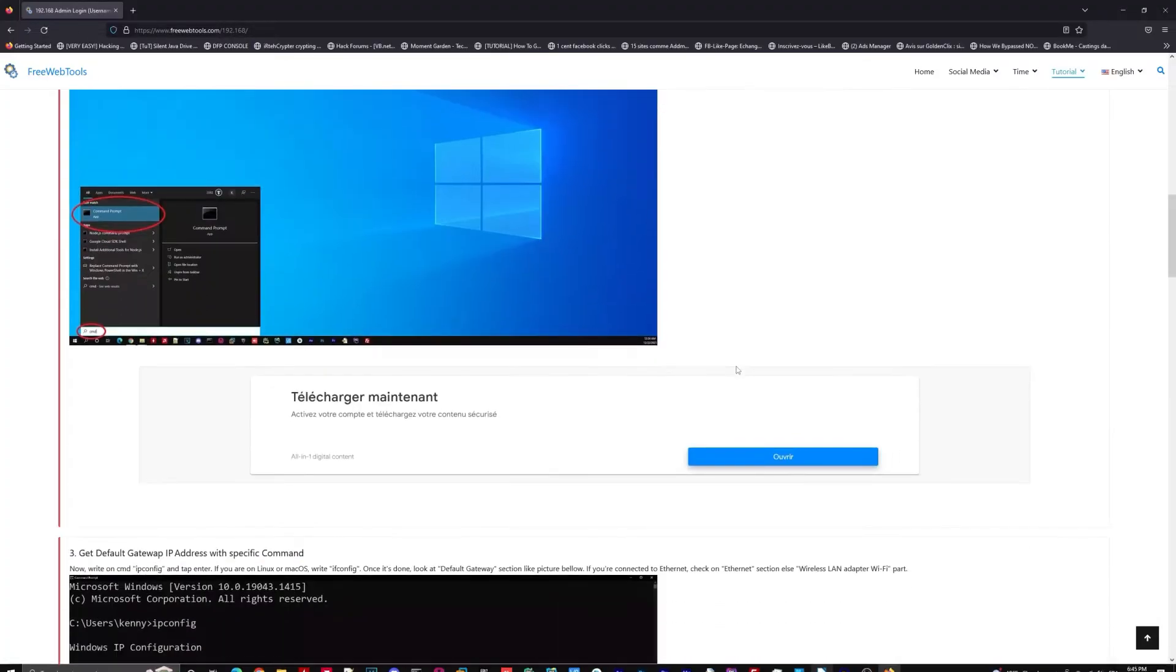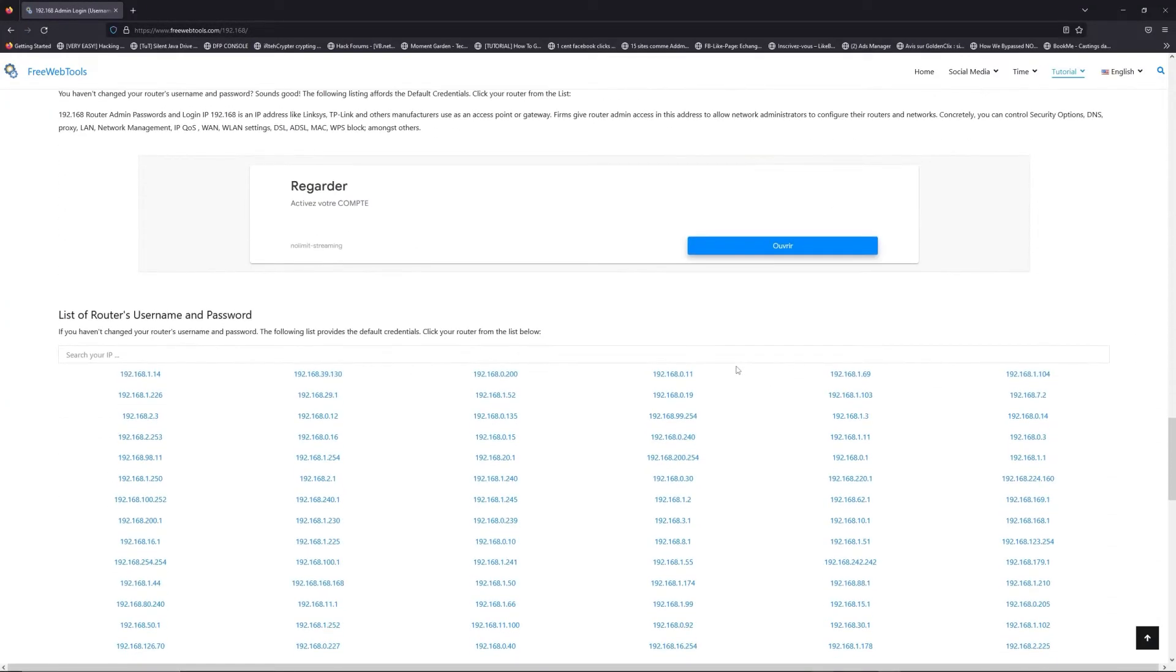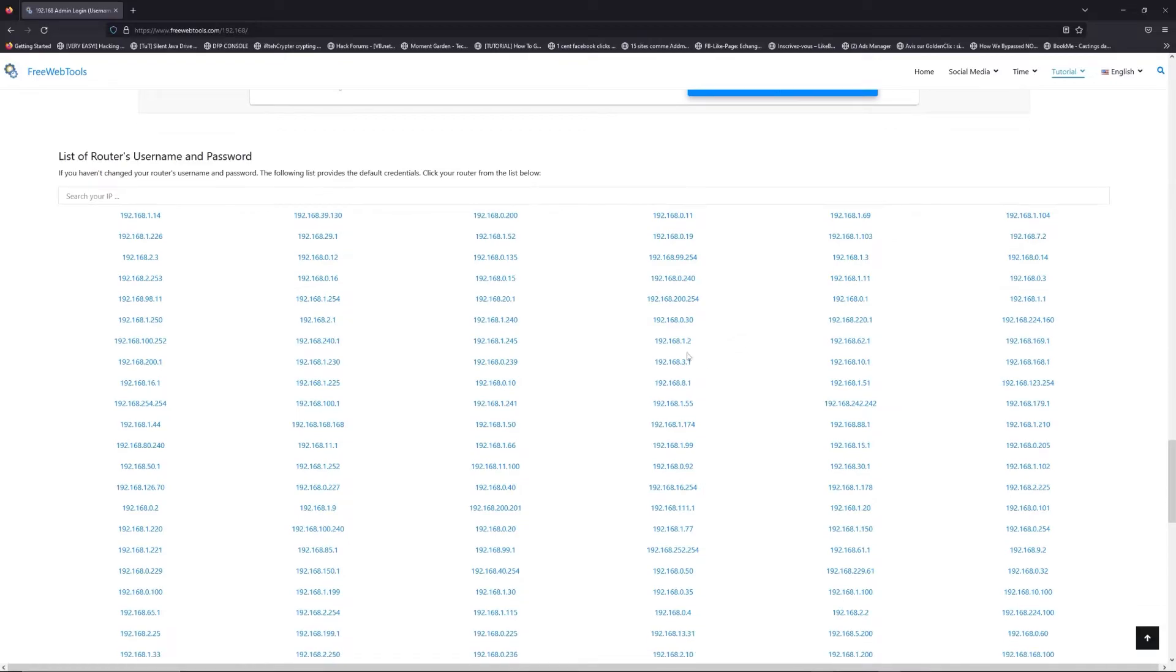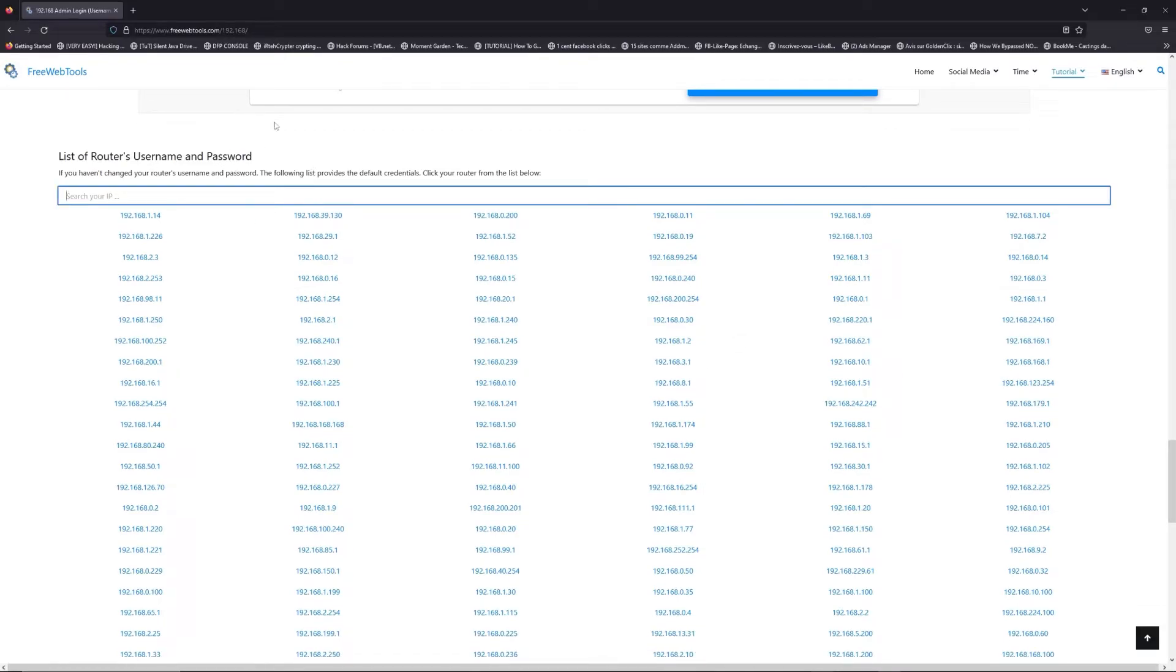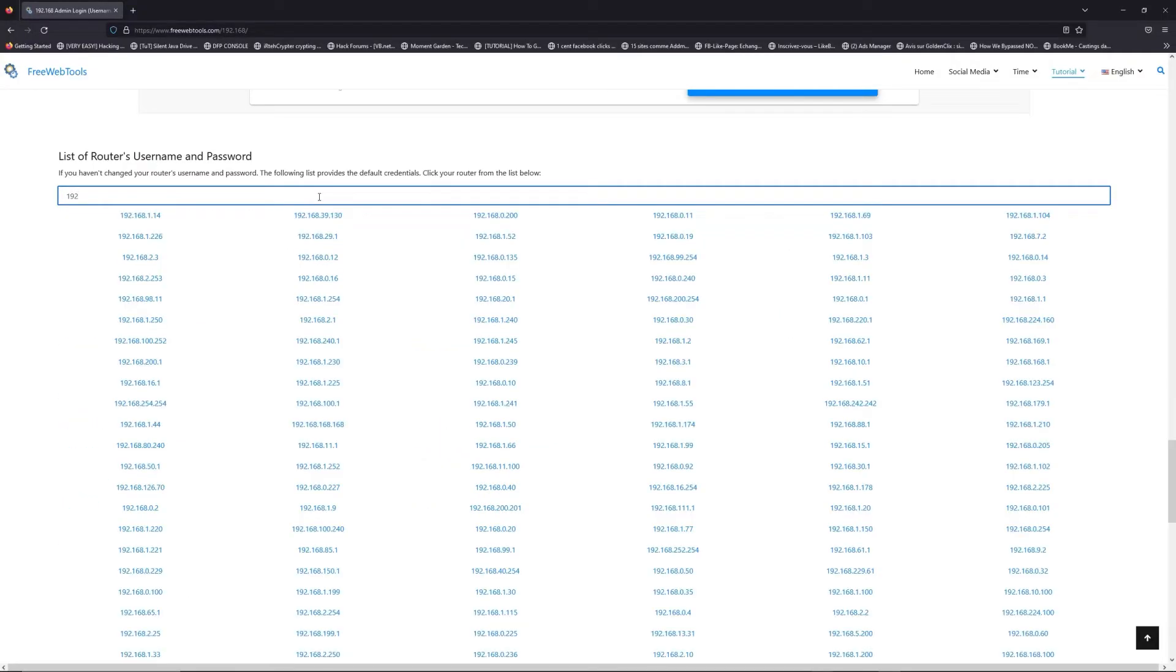Once you know your default hyperaddress, click on the link in description if you don't know your default credentials to login. You are on freewebtools.com, so jump to your router username and password list to find your default credentials.